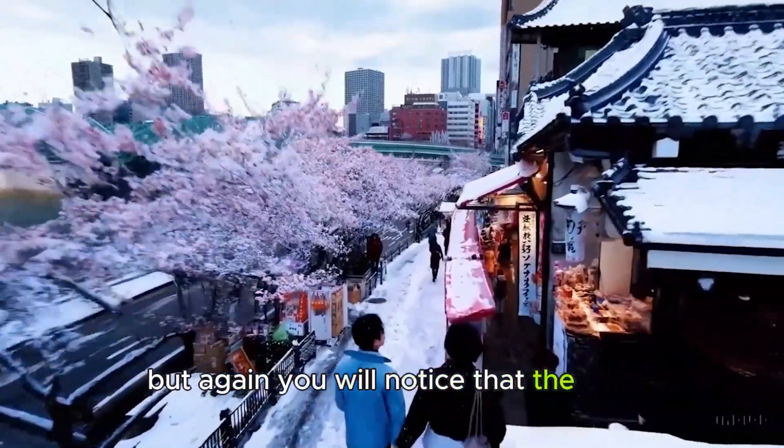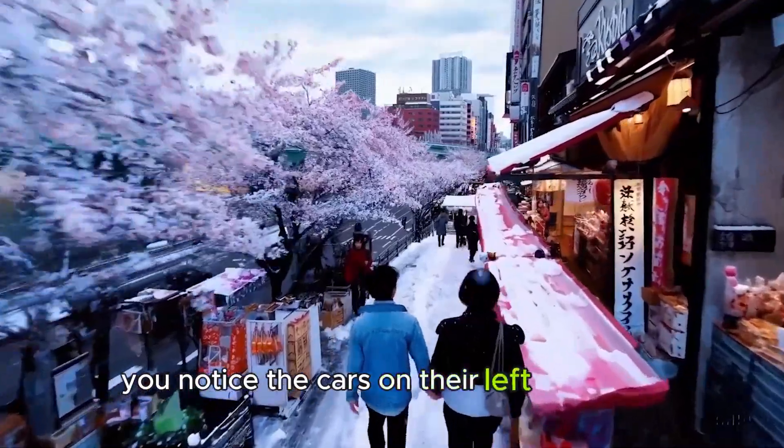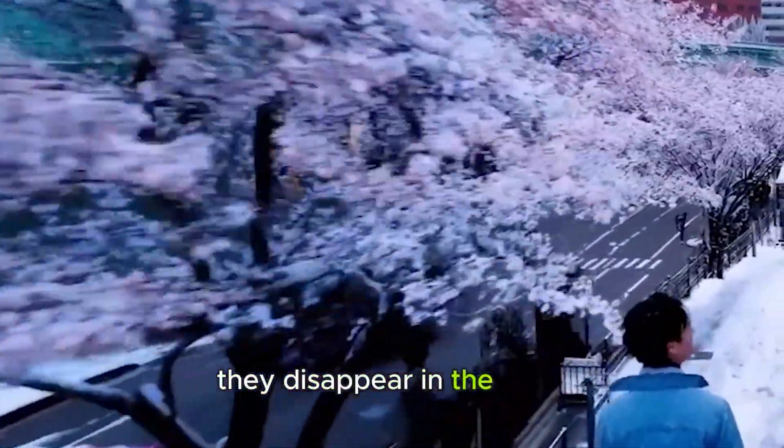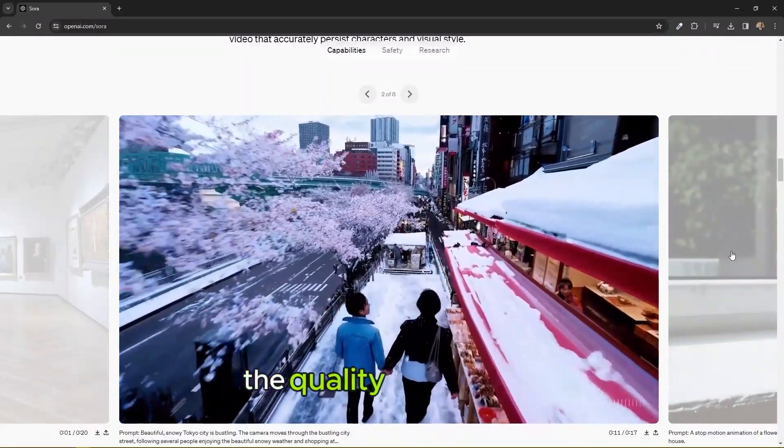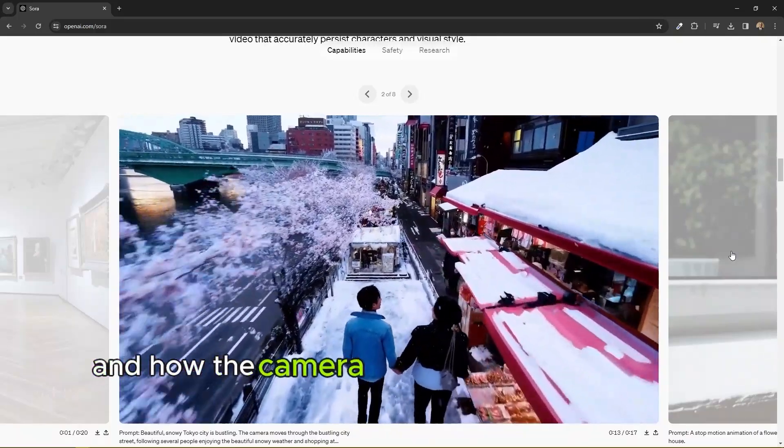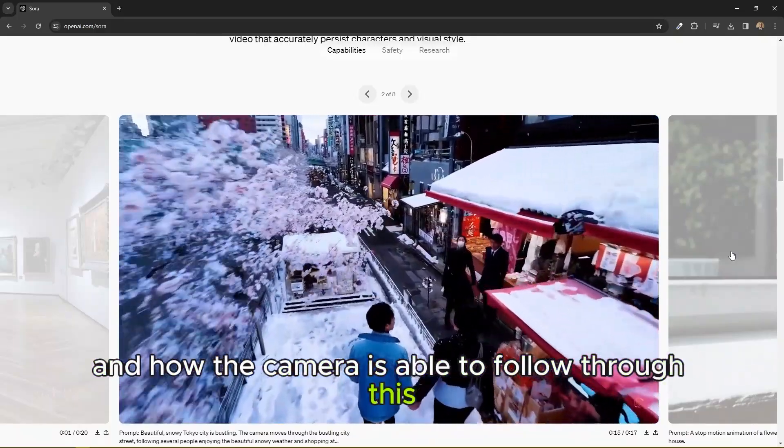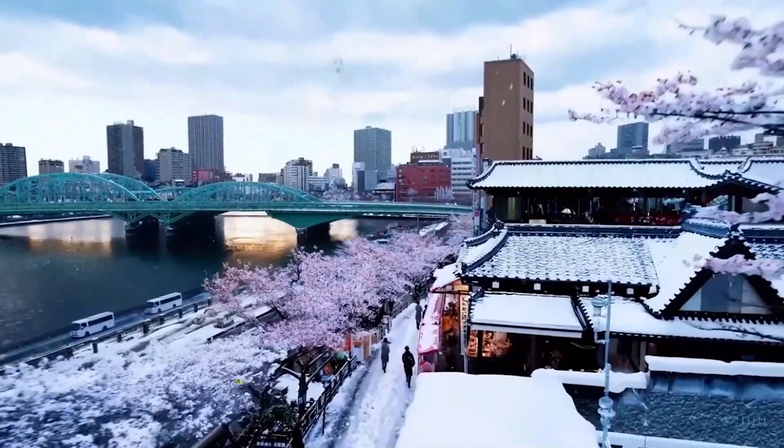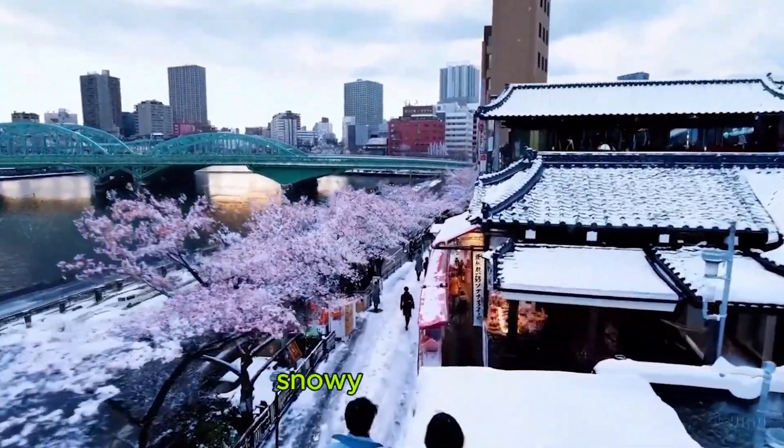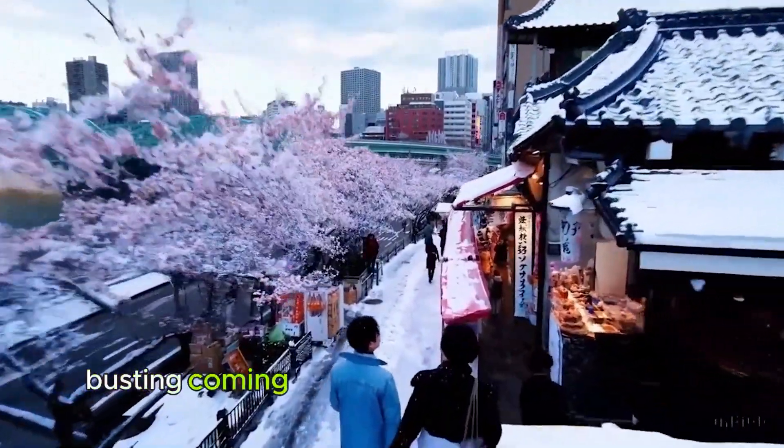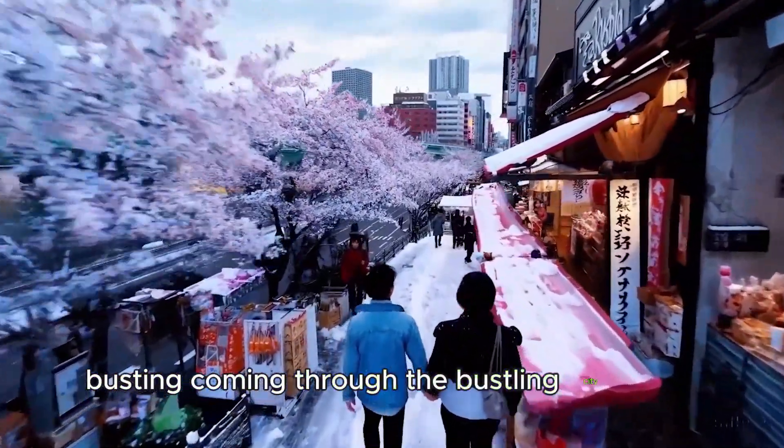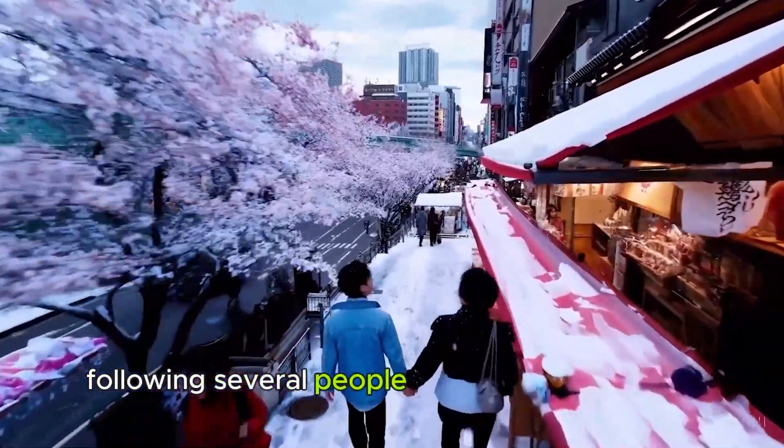But again, you'll notice that the cars, you notice the cars on the left hand side, they disappear in the trees. But take a look at the quality of the shot and how the camera is able to follow through this guy walking. So the prompt is beautiful snowy Tokyo city, the camera through the bustling city street following several people enjoying the beautiful snowy weather.